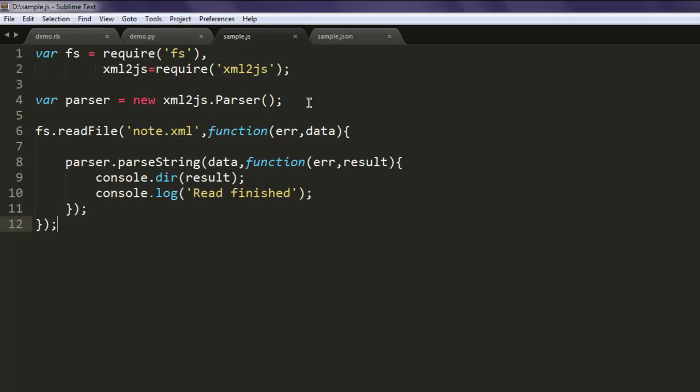Also we have this readFile function where we are reading note.xml and also reading parser.parseString within which we take result and printing that tree out.